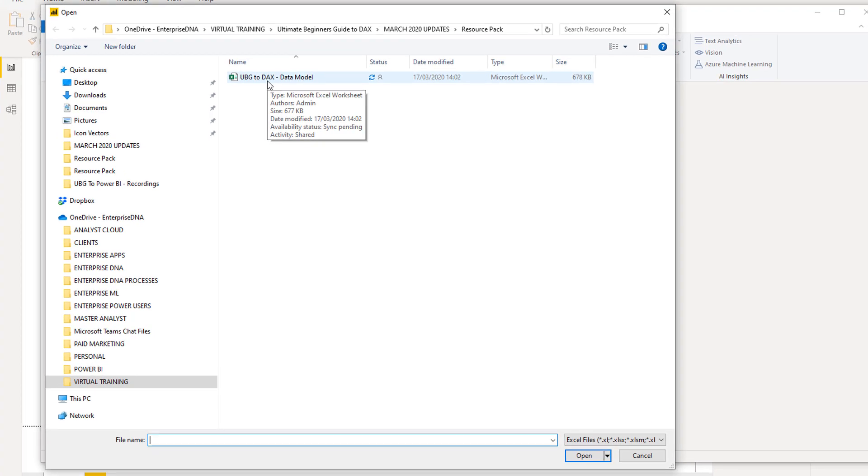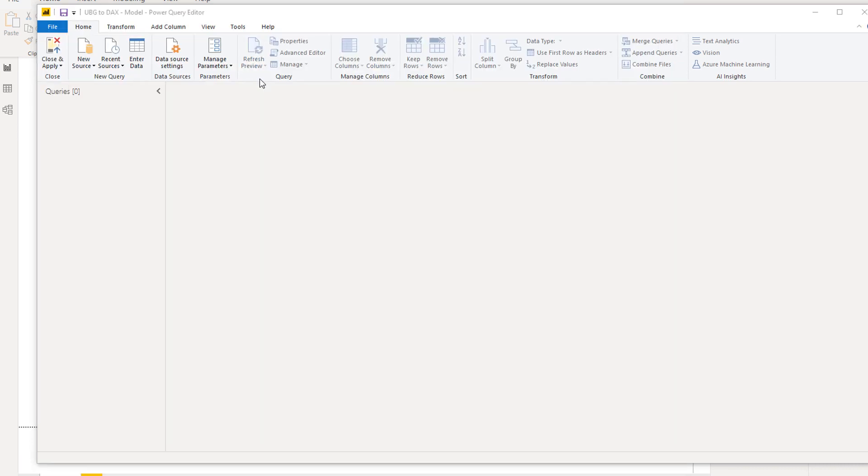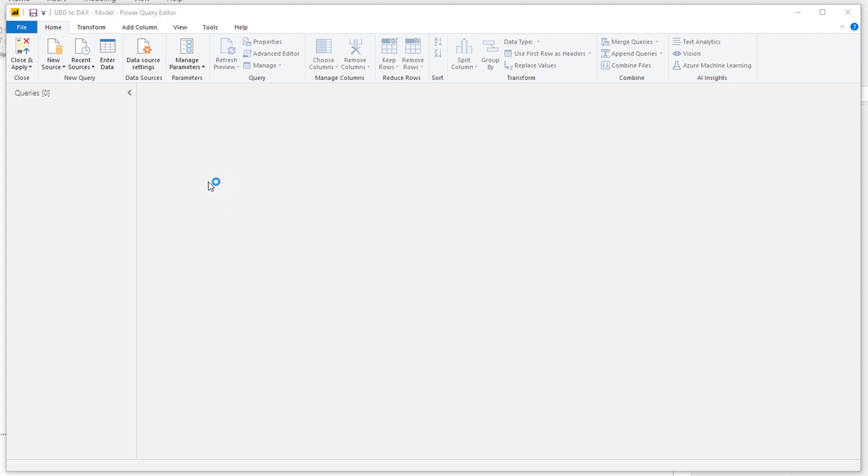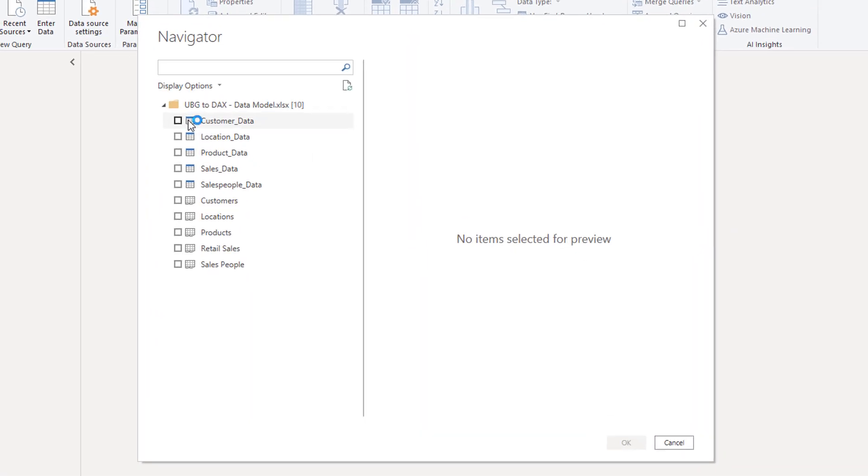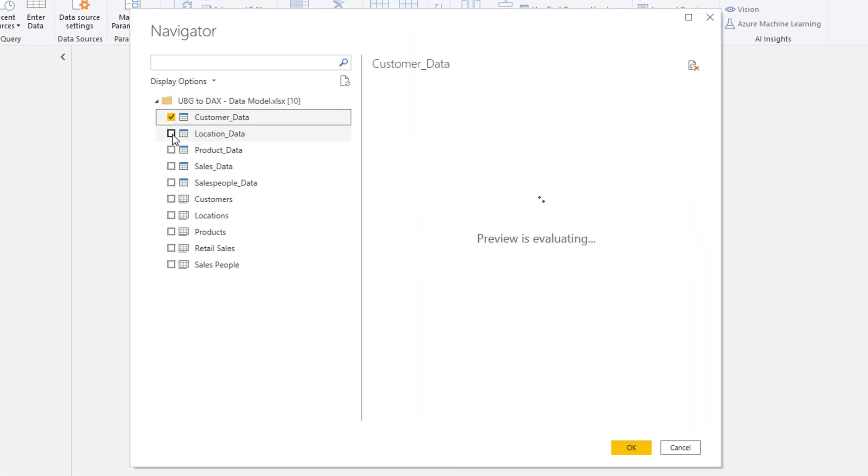If you haven't, definitely go through the Ultimate Beginner's Guide to Power BI because all this is covered in far more detail in some big sections in that particular module. I'm just going to work away here and grab that data. I'll just bring this in.